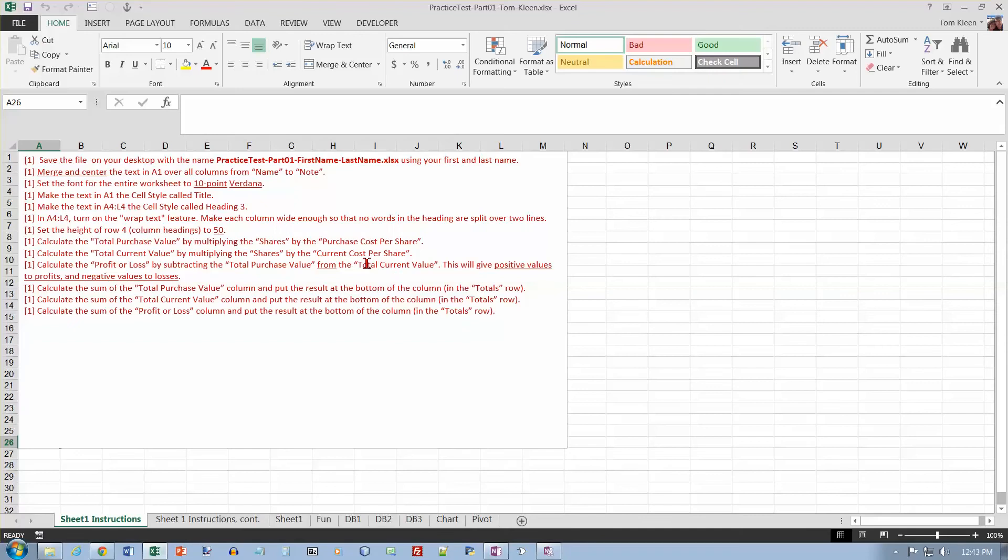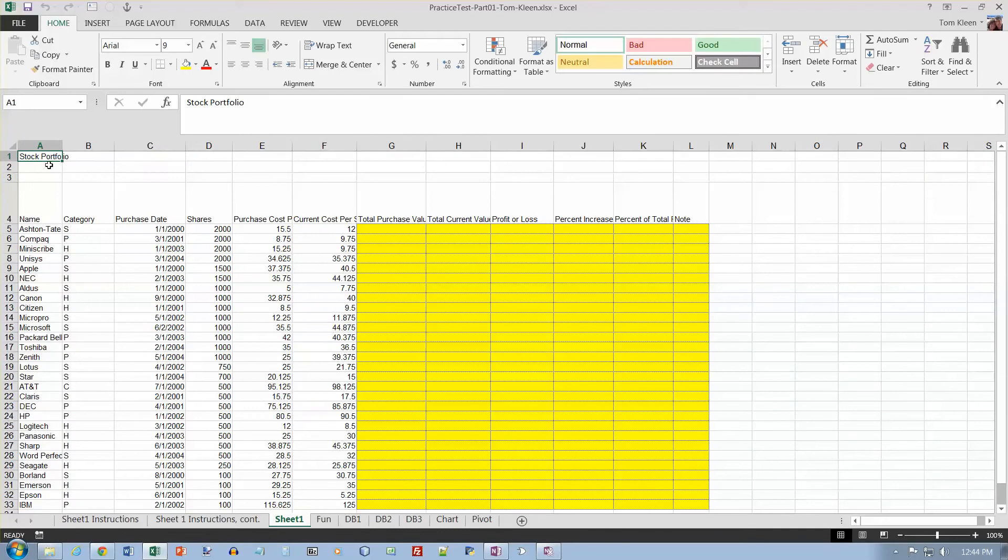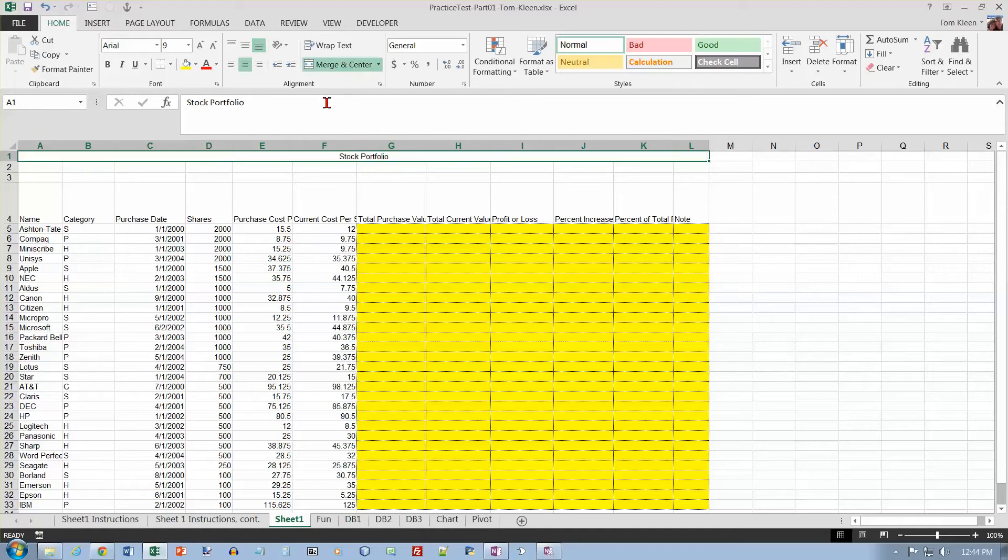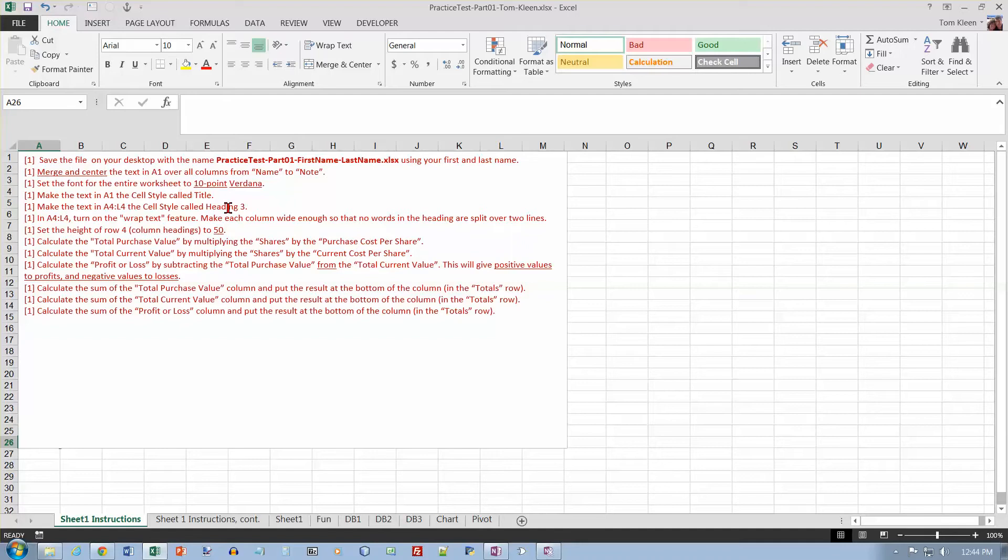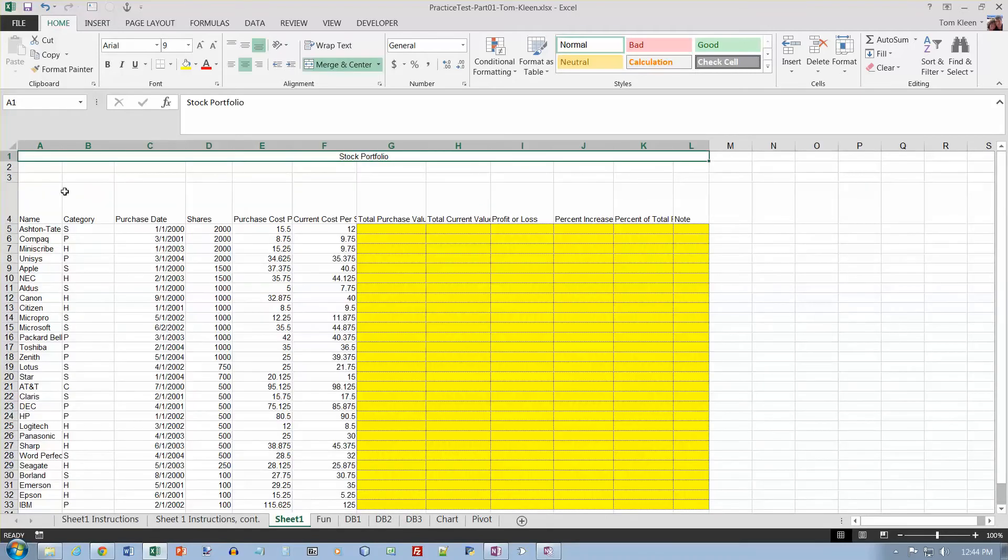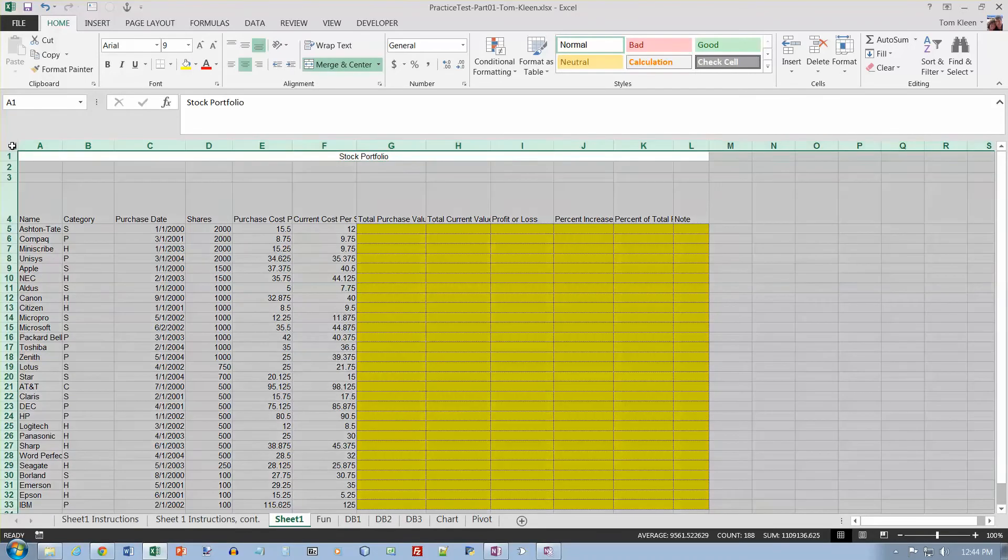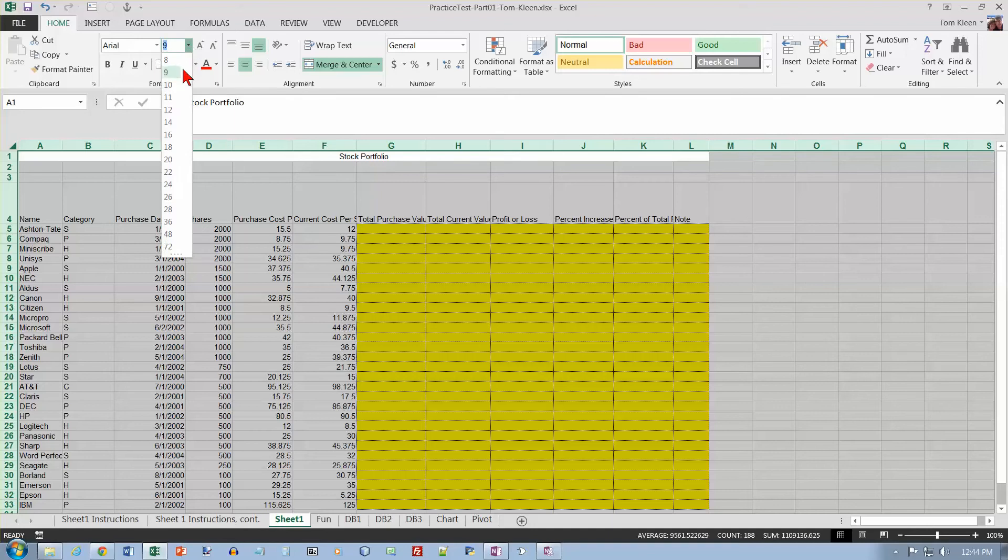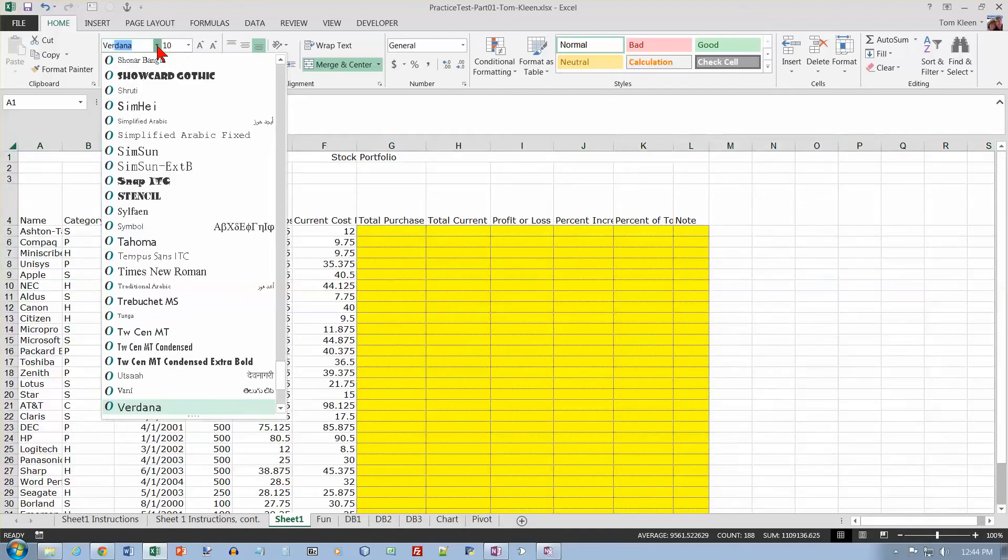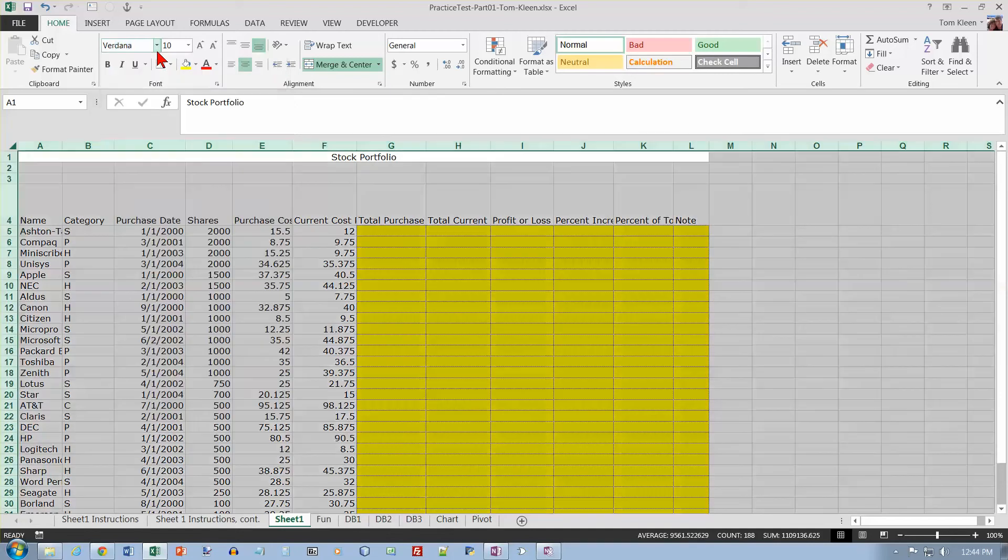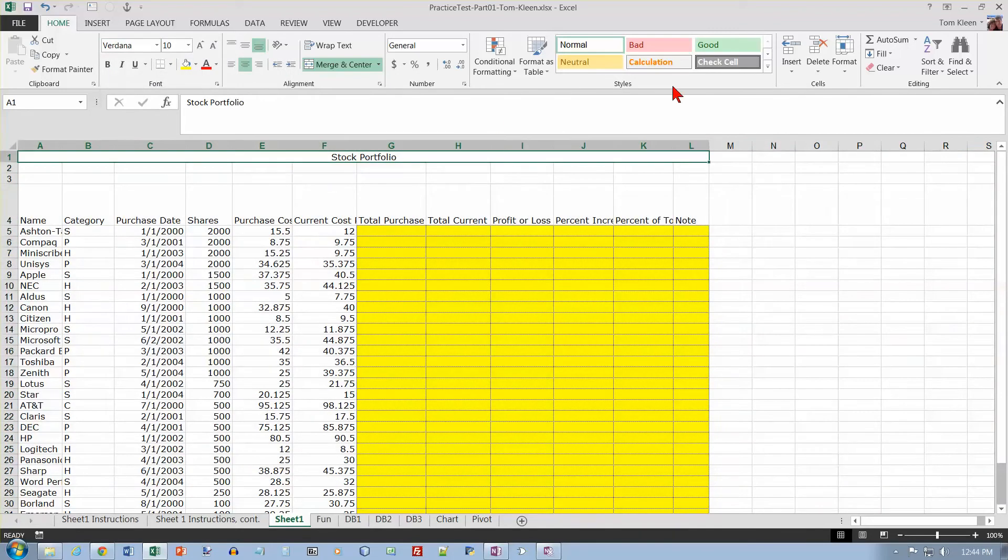Merge and center the text in A1 over columns from name to note. So A1, this is the name column, this is the note column, so basically over all of the data. Merge and center, and set the font for the entire worksheet to 10 point Verdana. Make the text in A1 the title style. Just type in the first few letters and it'll come up for you. Hit enter, and then take this and do a cell style, title.